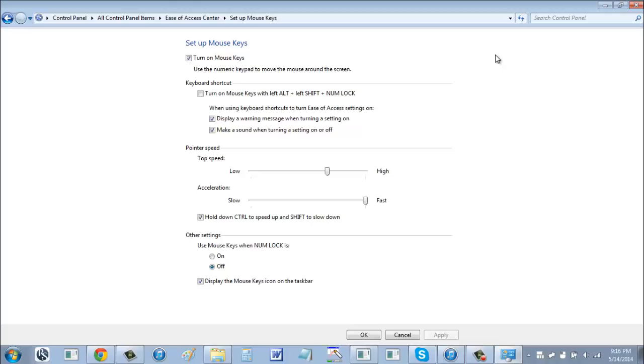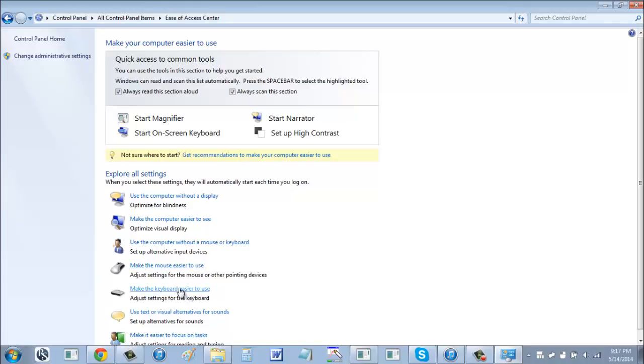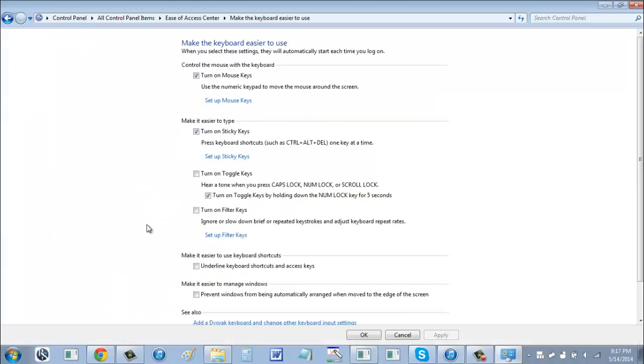So the next thing you need to do is set up your sticky keys. Alright, so you want to head back to the ease of access center, and this time you want to click on make the keyboard easier to use. Make the mouse easier to use is for mouse keys, and the keyboard easier to use is where you can set up your sticky keys, among other things.